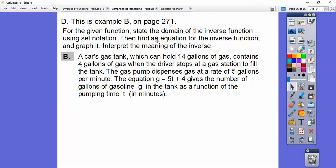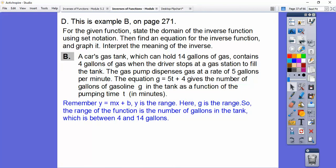The directions say to state the domain of the inverse. The domain of the inverse is the same as the range of the original function. Remember, y equals mx plus b — the y part is the range. So here the g part is the range.